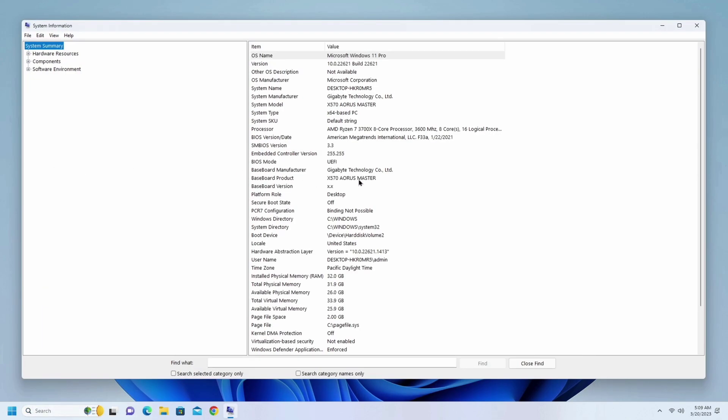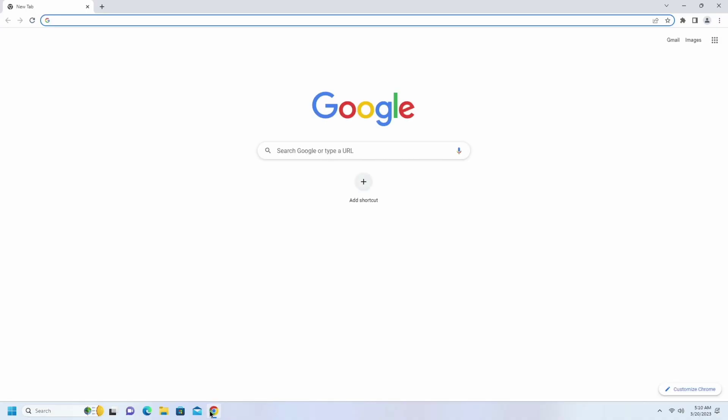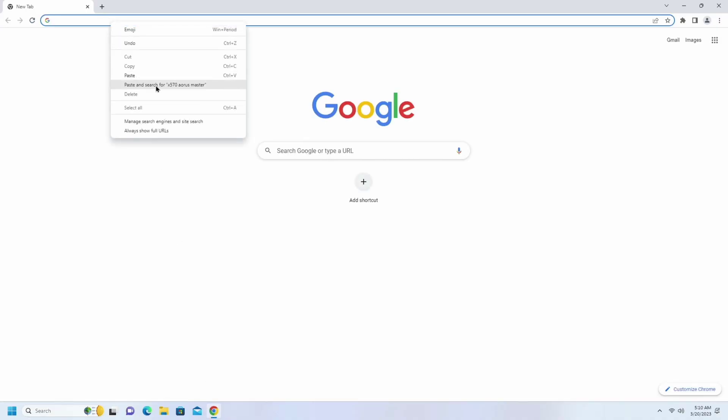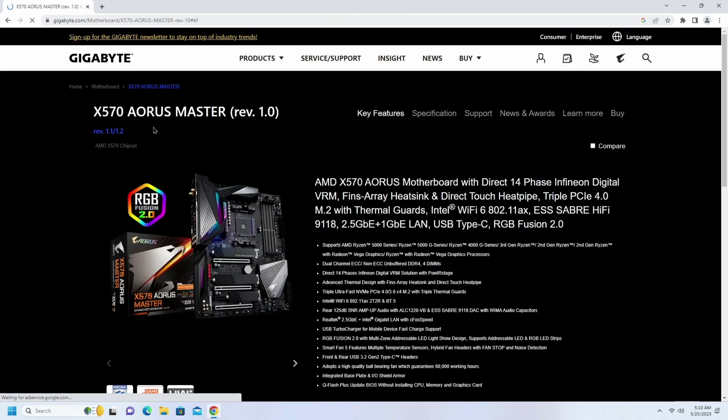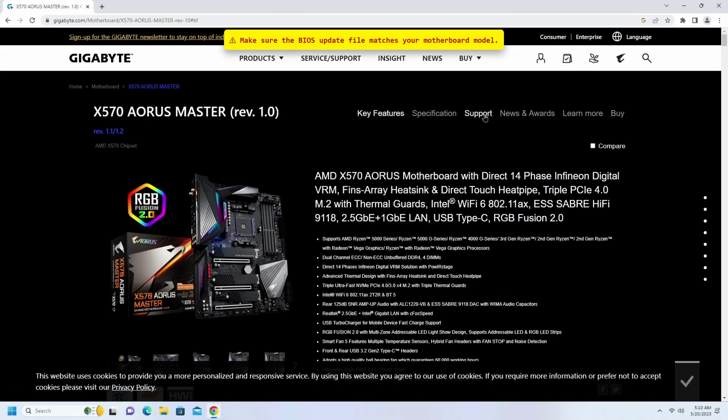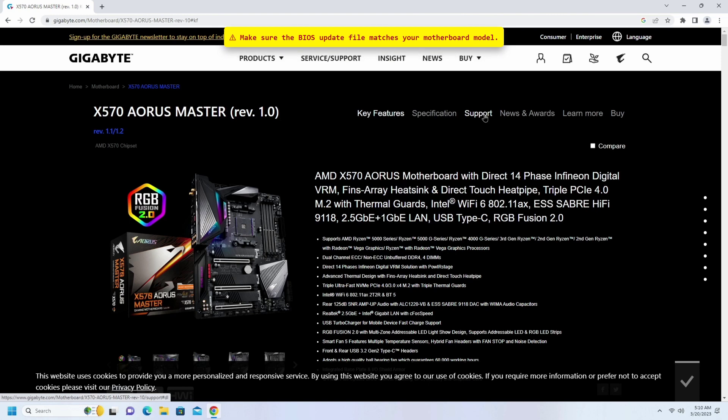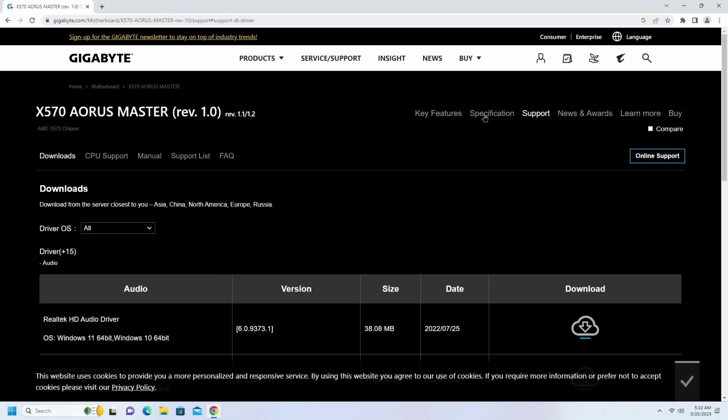Now open your web browser and type the model number. Find your correct motherboard from Gigabyte's website. This is my motherboard, so you find yours. After that, click on support and download the latest compressed BIOS update file that matches your motherboard model.